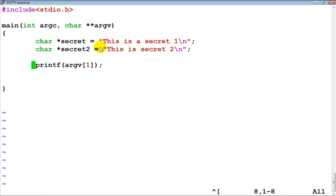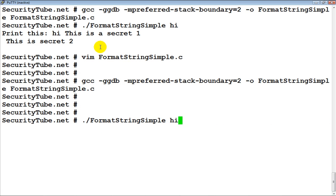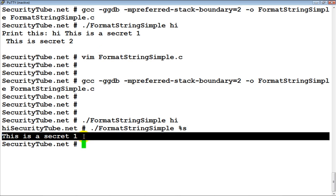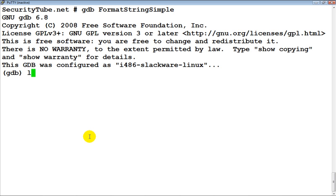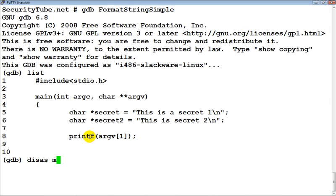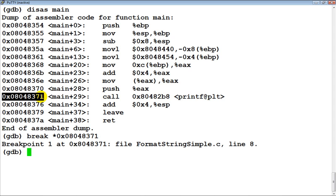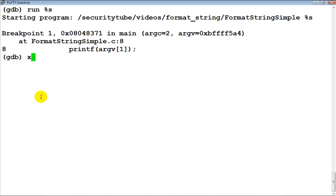Now let's delete this statement and go back to our original program where we are fetching the format string from the user itself. Let's recompile and run the program. Of course when we put 'hi' nothing really happens, but if you put '%s' immediately 'this is a secret' gets printed. Let's load this up in GDB and make it doubly clear — disassemble main and set up a breakpoint, then run with input '%s'.